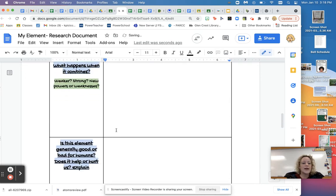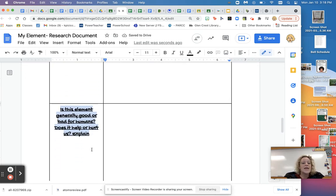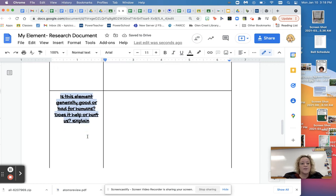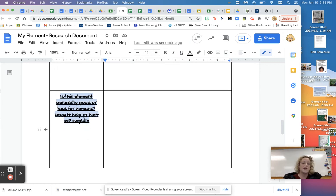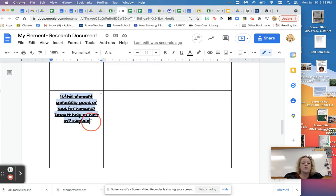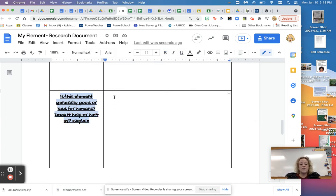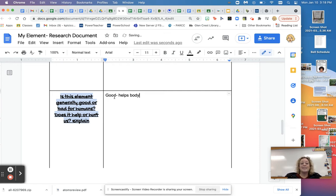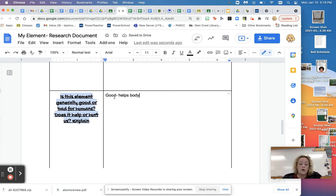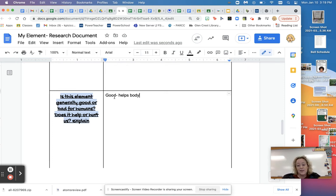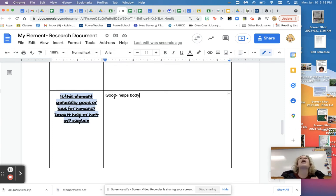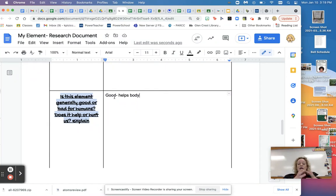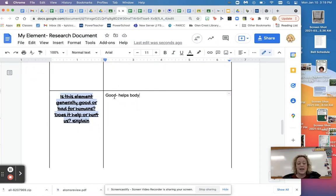Down to the next one. This last part that you need to be concerned with today is, is this element generally good or bad for humans? Does it help or hurt us? And then the most important part, explain. So I shouldn't be seeing good helps body. That is a really weak, pathetic note. That's an okay start, but that will not get a good grade if that's what I see in your notes. Tell me why it's good. Tell me how it helps the body. Really elaborate.